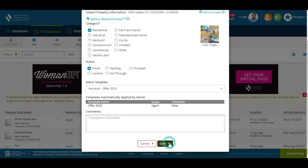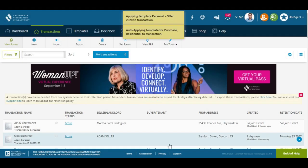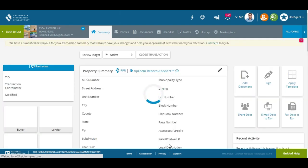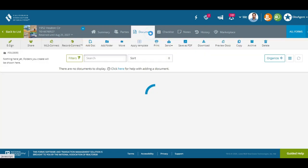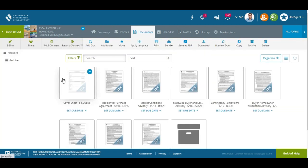I'm going to scroll down right here. Now we have a transaction that's actually started, and this is going to be very, very easy. The most important part of making an offer is if you use a cover sheet — this will make your job super easy.